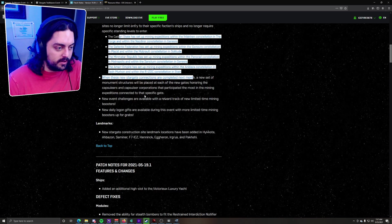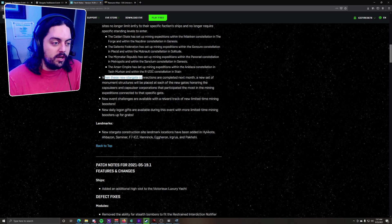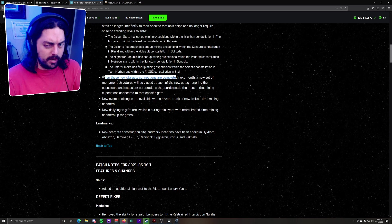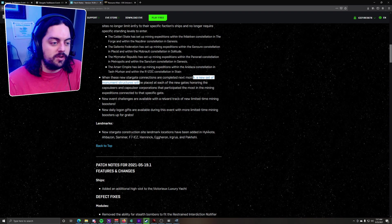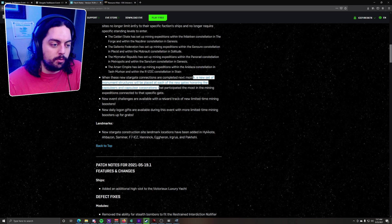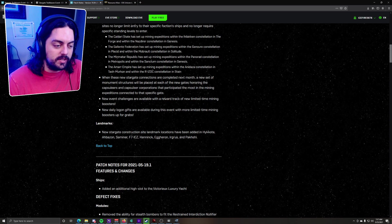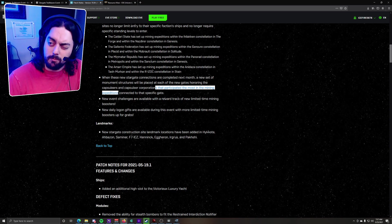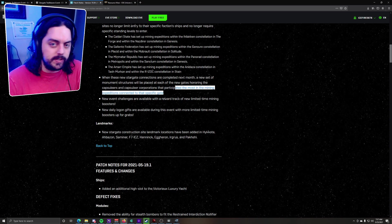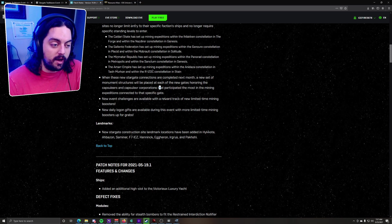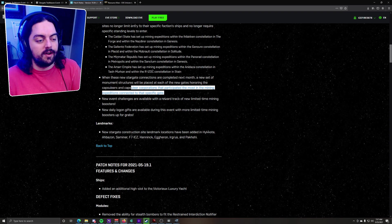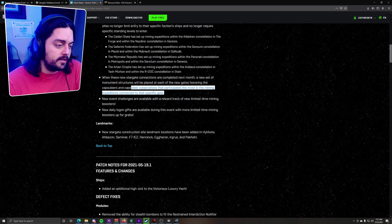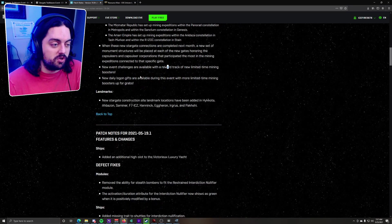It tells you where these things are. When the new Stargate connections are completed next month, probably at the beginning of next month, not confirmed, but just what we think, a new set of monument structures will be placed at each of the new gates, honoring the Capsuleers and Capsuleer corporations that participated in the most mining expeditions connected to that specific gate. So does that mean you get more points, or if you just complete the missions? We're not sure. But somehow you want to do that if you want to be memorialized forever. They also didn't tell us how many Capsuleers will be memorialized, so we'll just have to try hard.